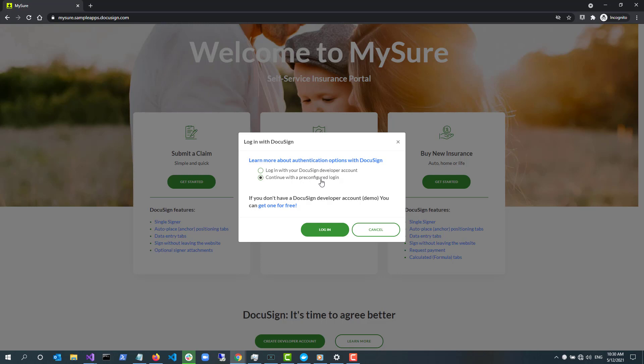The second option enables anyone to use the app without providing credentials. It uses a pre-configured account that belongs to the DocuSign developer content team. I'll use the pre-configured account for this demo.